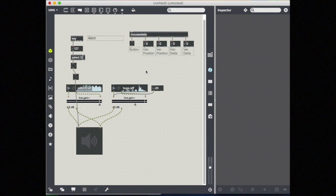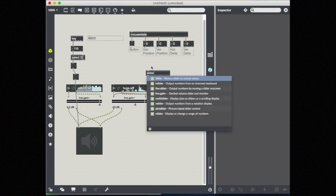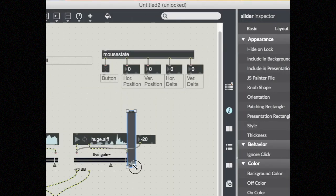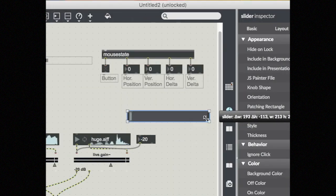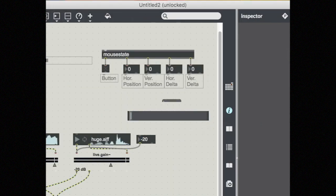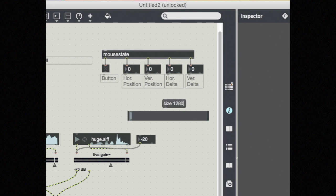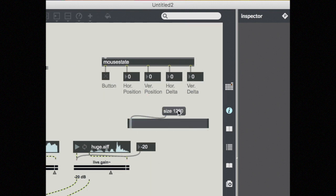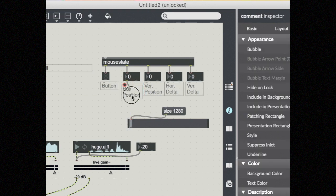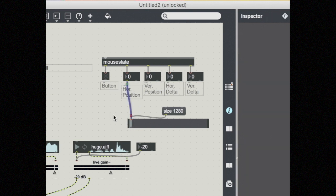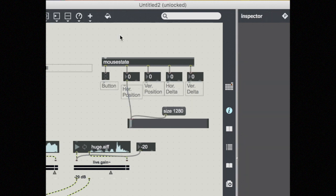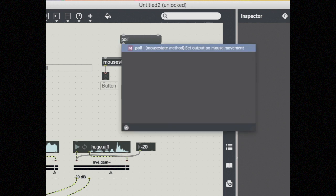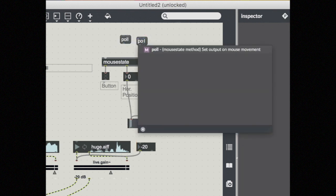So I'm going to set this up with a slider so that you can see visually where my mouse is on the screen. Make this into a horizontal slider and set its size to match the resolution on the x-plane of my screen. Now I'm going to take my horizontal position and feed it into this slider. Oops, I forgot to turn it on.